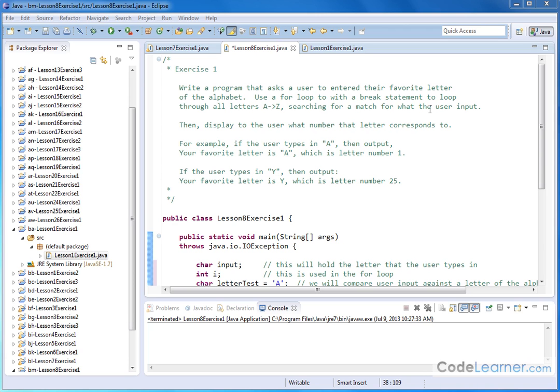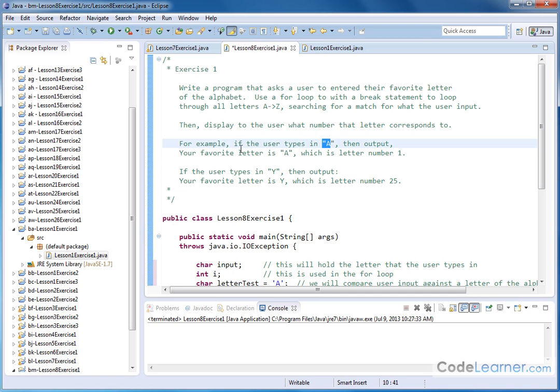When we find that match, we're going to output the following. For example, if the user types in a capital A, then we're going to output your favorite letter is A, which is letter number 1. If they type in Y, then we'll say your favorite letter is Y, which is letter number 25, and so on.